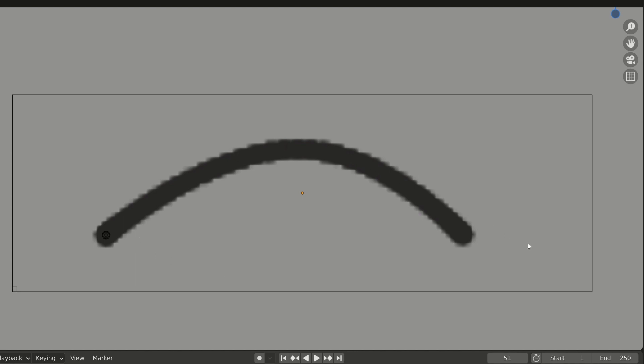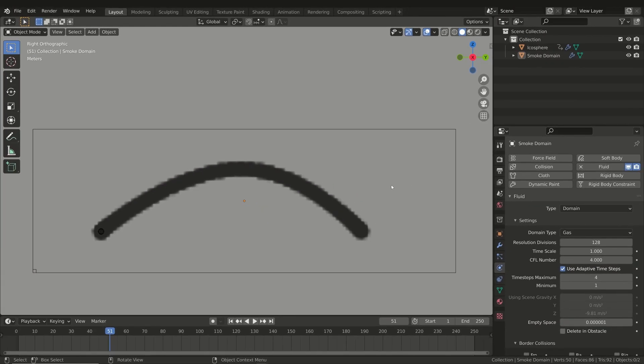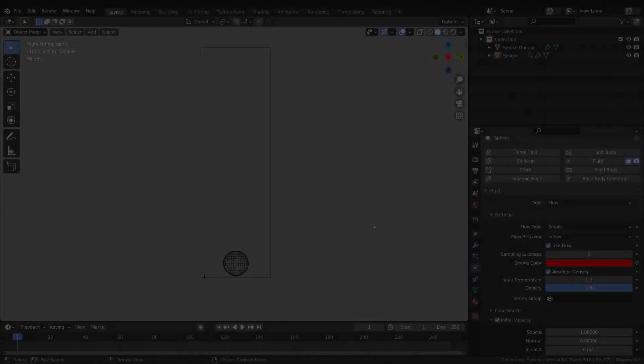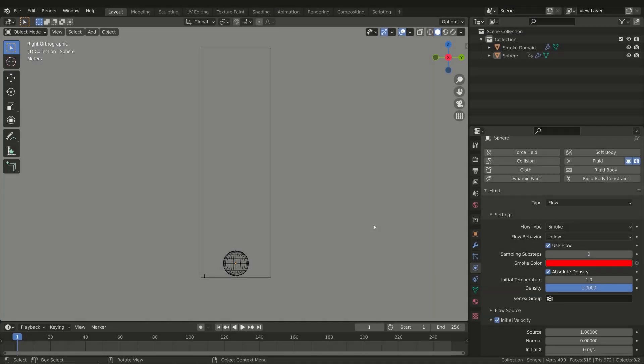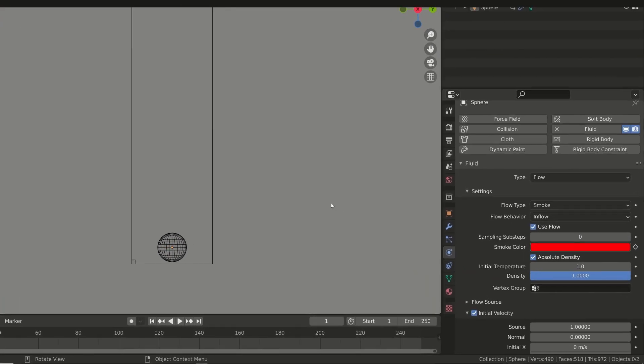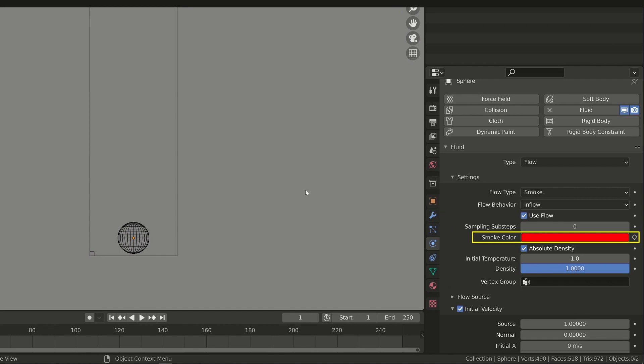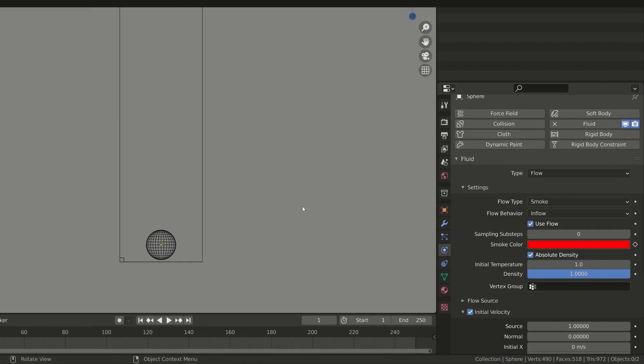The Smoke Color property may be useful when you want to animate the color of the smoke. The global color of the smoke can be changed in the material of the smoke, but if you want to change the color at the emission level, you have to animate this property, as you can see in this example.